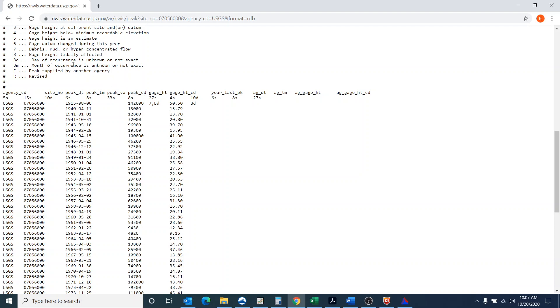That's obviously up to the person doing the analysis on whether or not they want to incorporate that data. For the purposes of this demonstration, we are actually going to incorporate that data point.